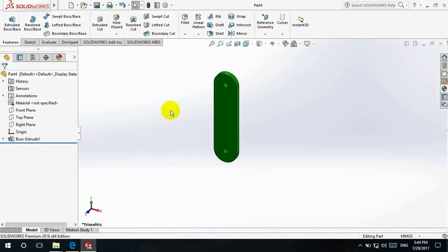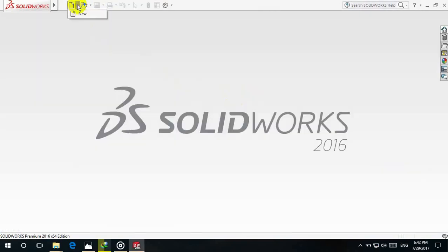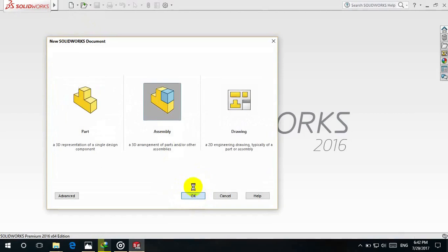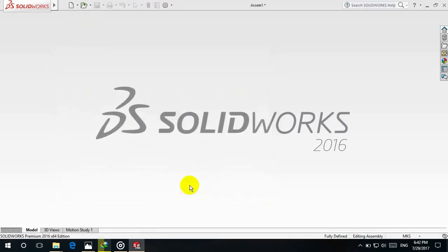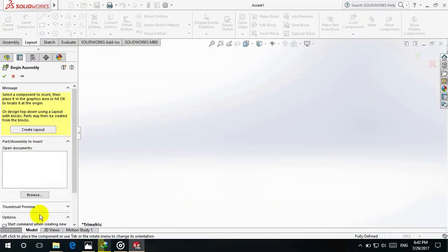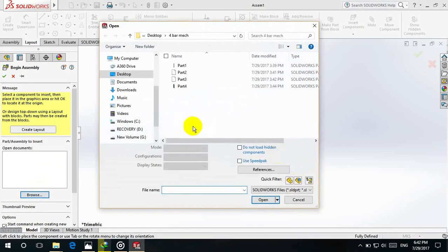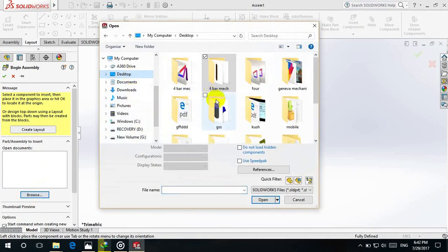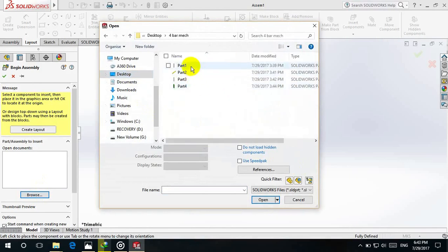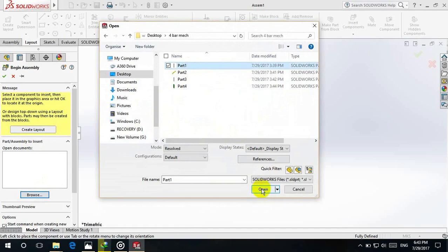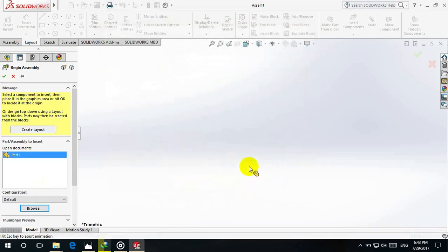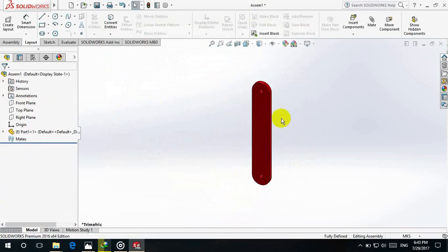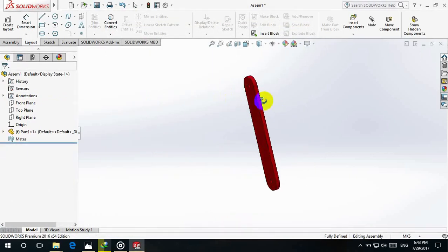Now go to New and select Assembly. I have already designed all the parts. Go to Browse, Desktop, go to the Four Bar Mechanism folder, and select Part Number 1. As you know, it will be fixed in place — just keep it here.